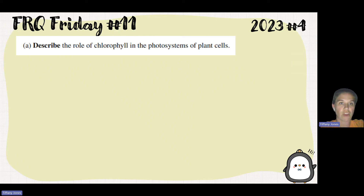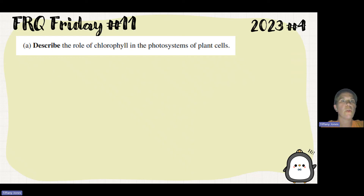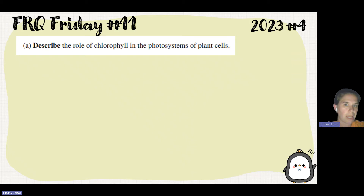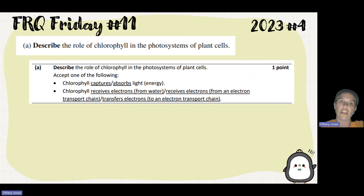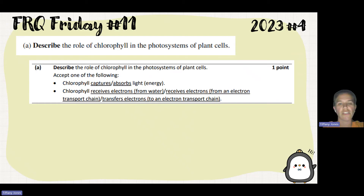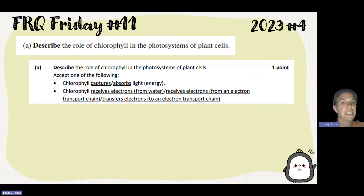The first thing I have to do is describe the role of photosystems in plant cells. Chlorophyll is the pigment within the thylakoid membrane of the chloroplast, and it's what's in the photosystem that absorbs the light energy. You could also talk about how chlorophyll receives electrons from water — in photosystem 2, we go through photolysis, and the water molecule is broken, releasing electrons, so we can oxidize water.